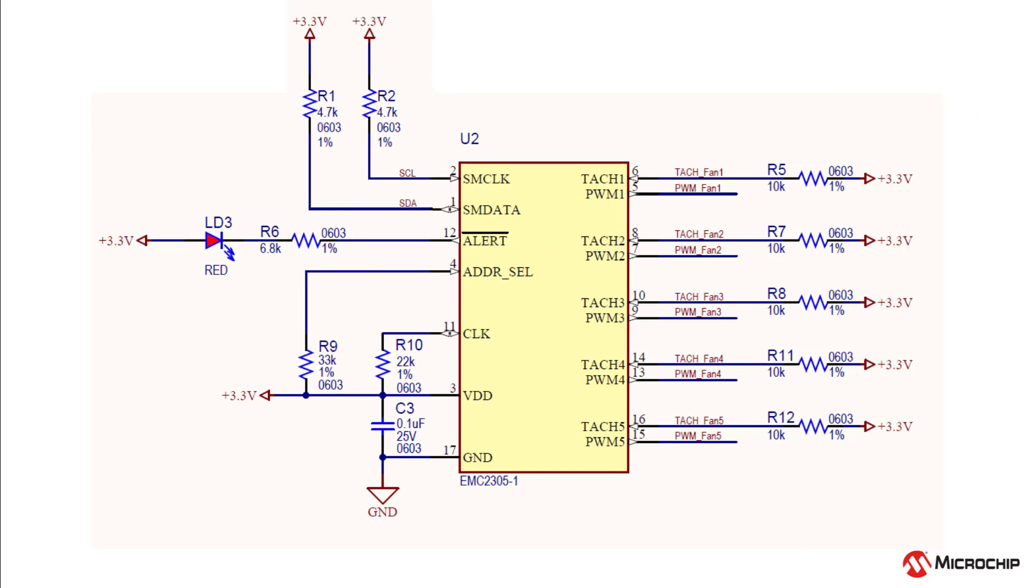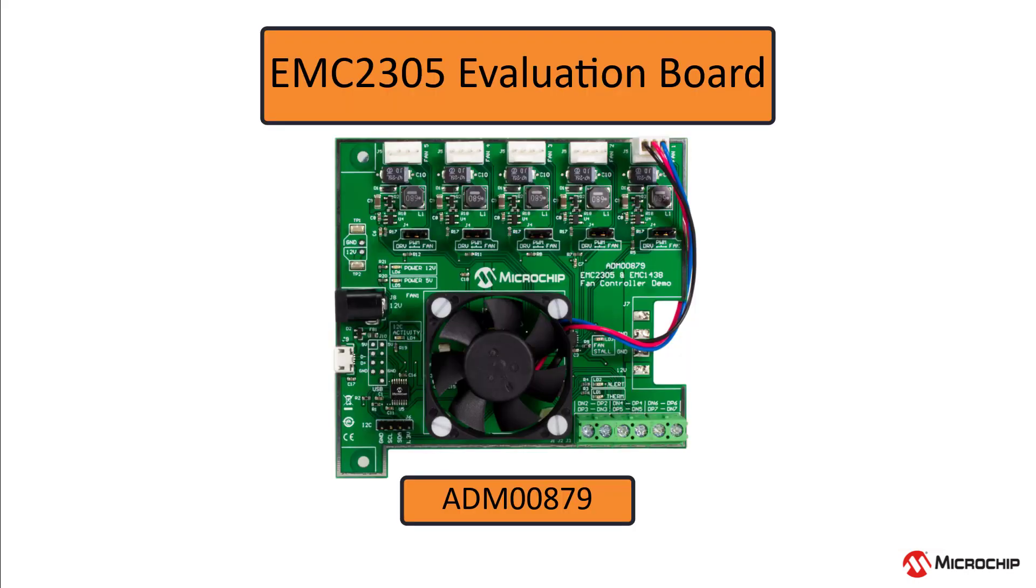Finally, it's always a good idea to have a bypass capacitor connecting VDD and ground to reduce noise. A typical value for this is 0.1 microfarads. Now that we've gone over the essential passive components needed to get the EMC-2305 up and running,